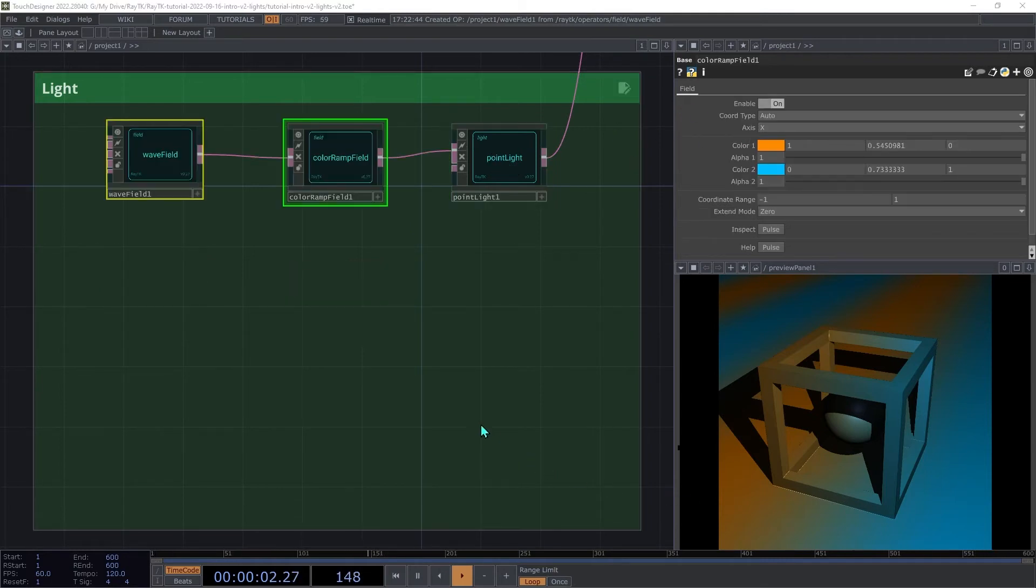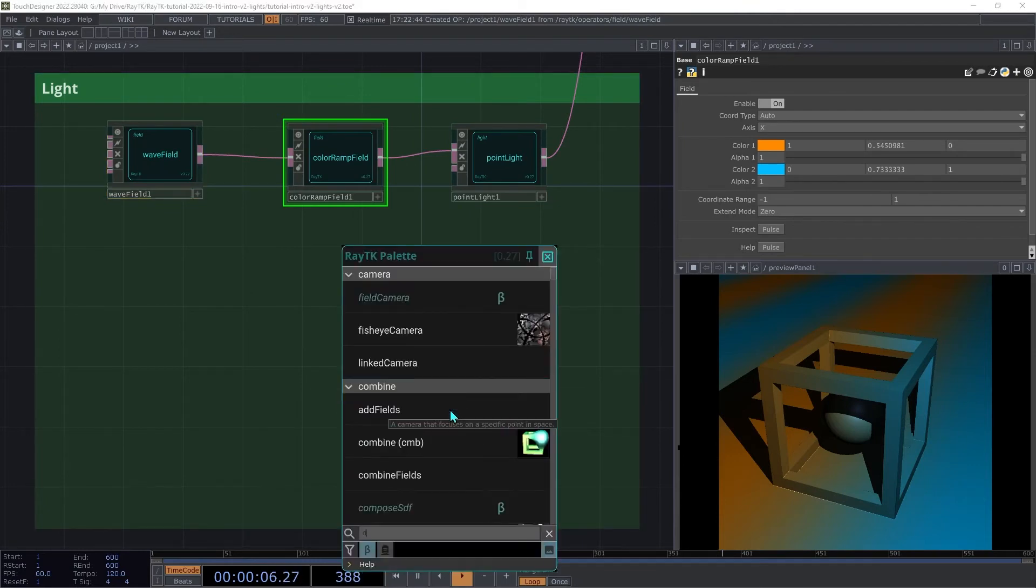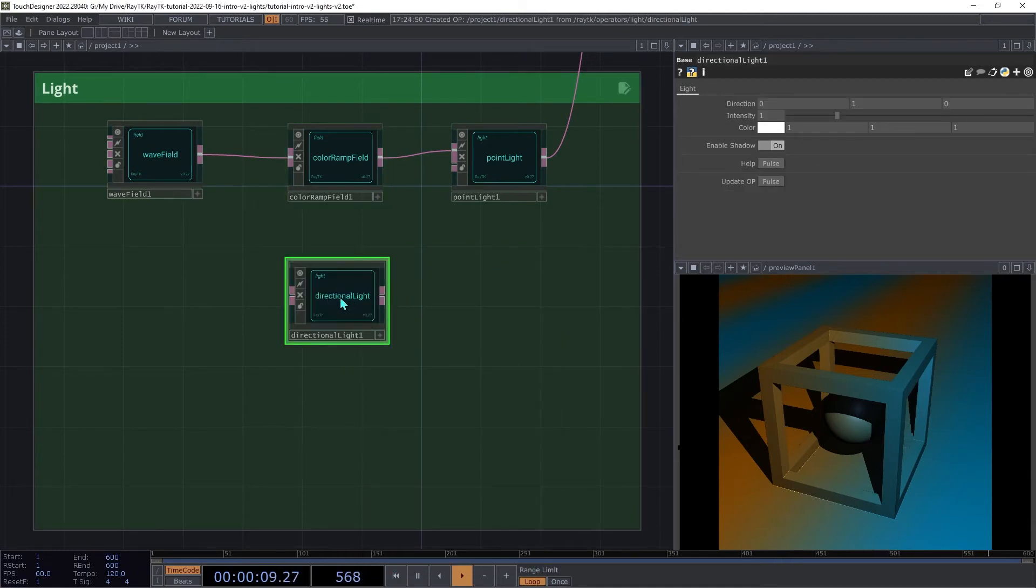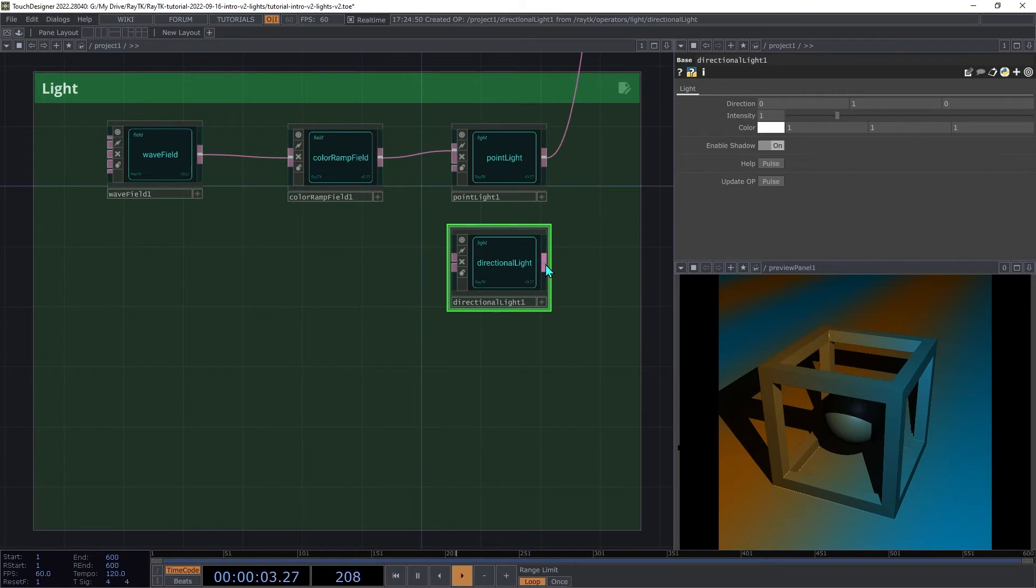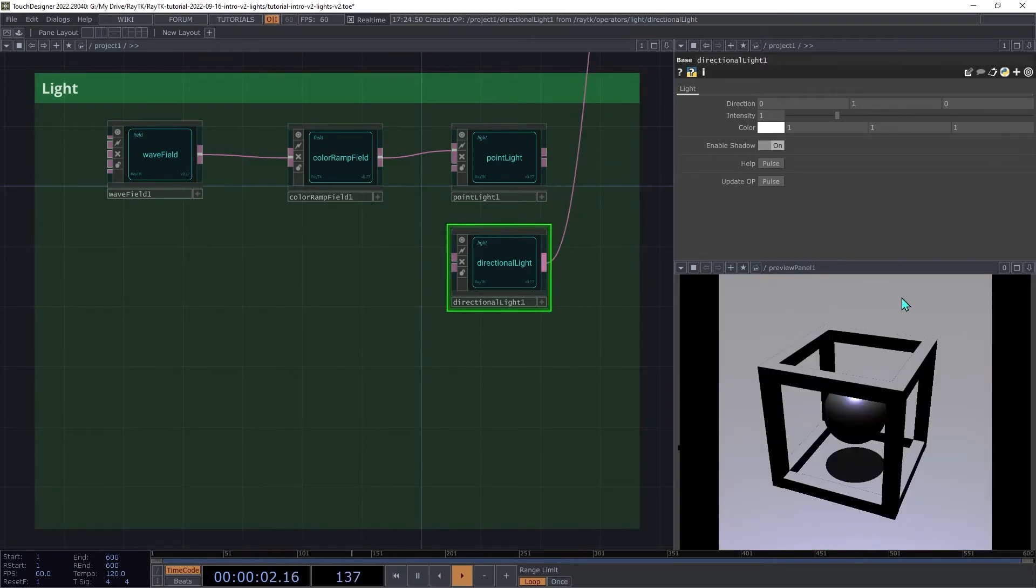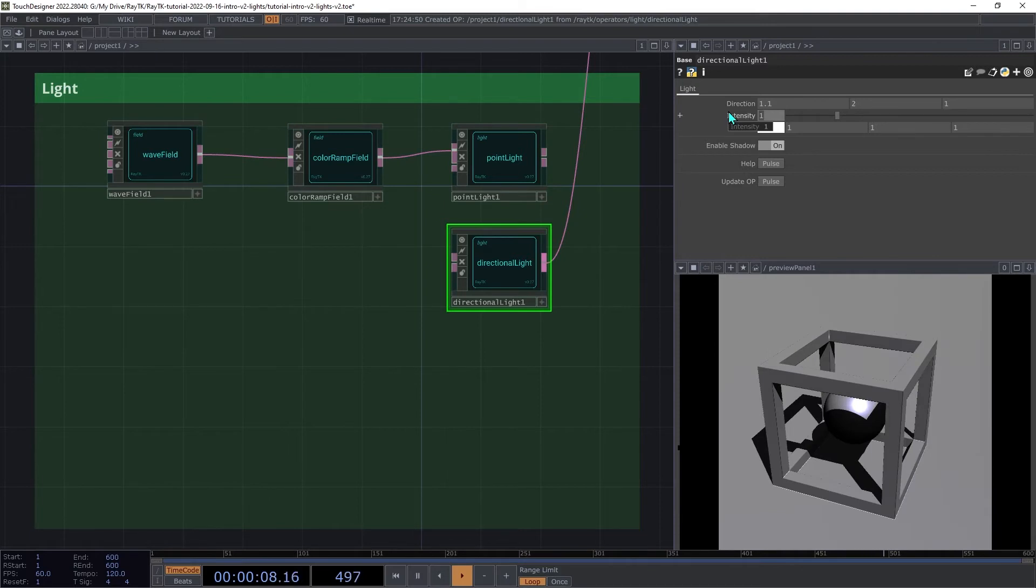Next, we'll look at directional light. Create a directional light operator and connect that in place of the point light. Adjust the direction to something like 1.1, 2, and 1.